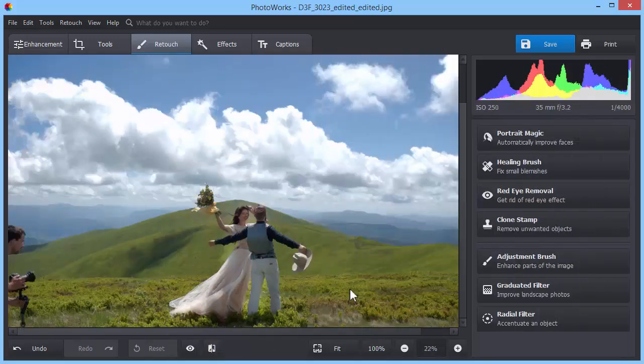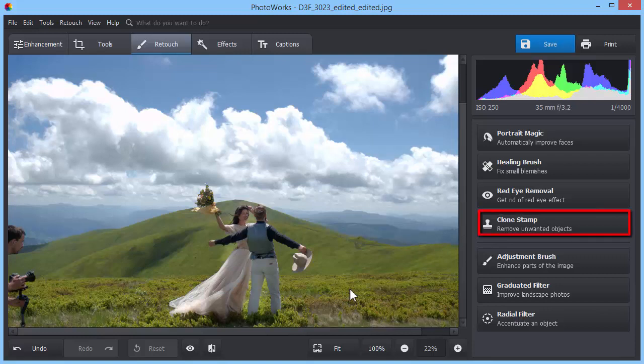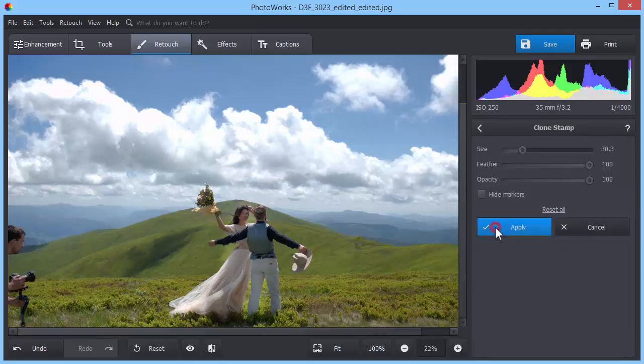If the person's figure is rather big or is positioned against a complex background, you may need to use the Clone Stamp tool to remove it without a trace. While on the Retouch tab, click the Clone Stamp button.